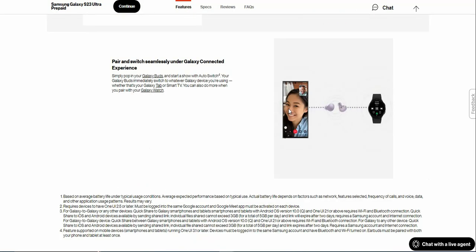Pair and switch seamlessly on the Galaxy connected experience. Simply pop in your Galaxy Buds and start a show with Auto Switch. Your Galaxy Buds immediately switch to whatever Galaxy device you're using, whether that's your Galaxy Tab or Smart TV. You can also do more when you pair with your Galaxy Watch.